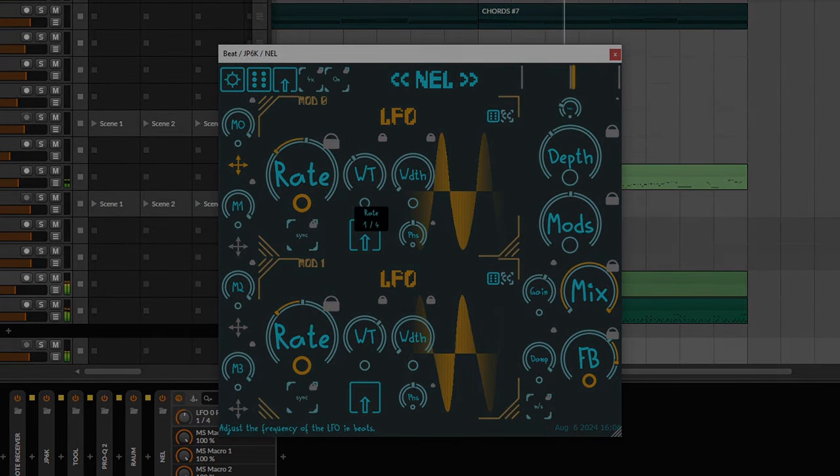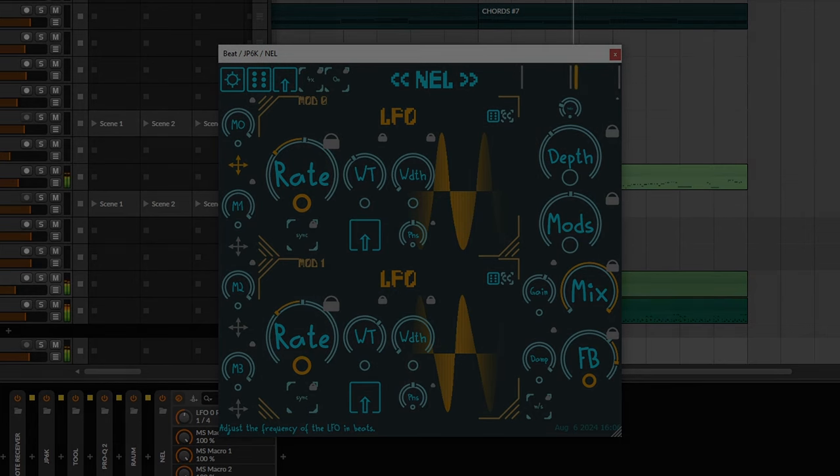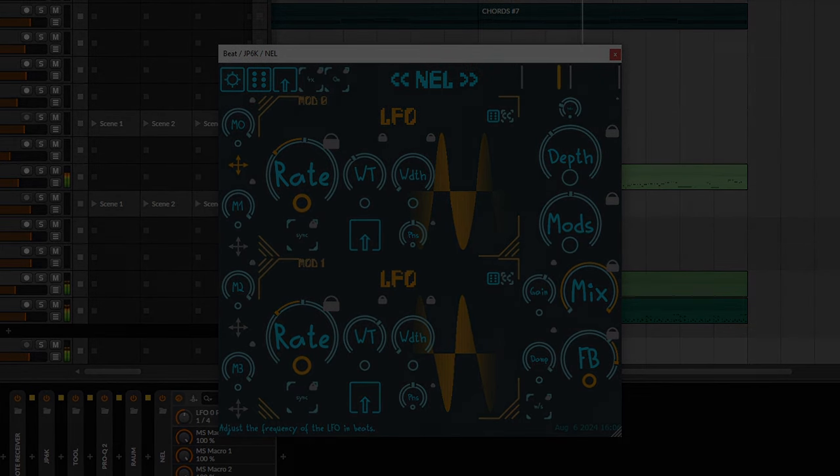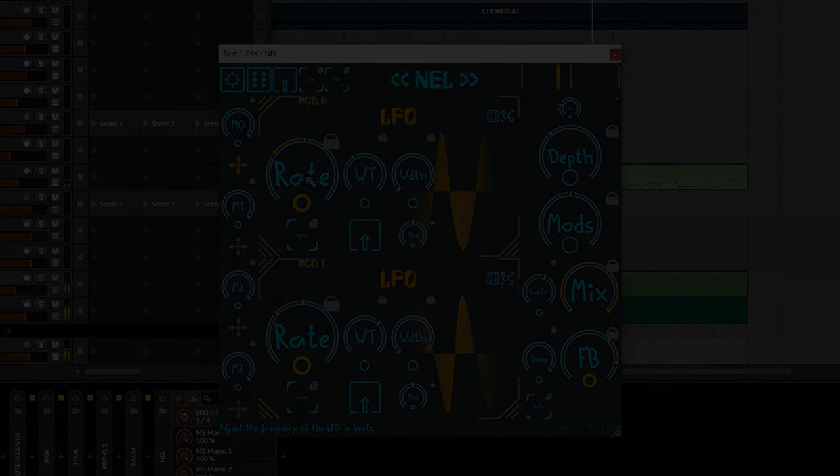You can download Nell in the release section of its GitHub page right now. Link in the description.